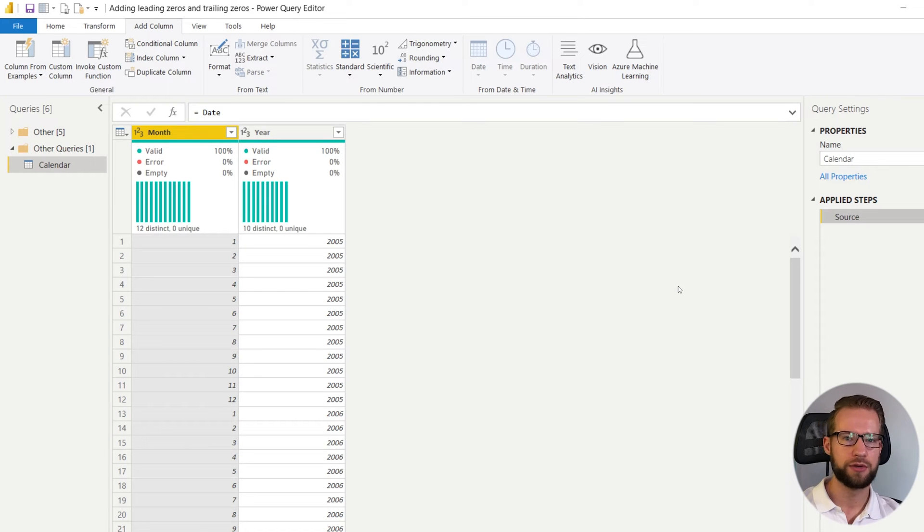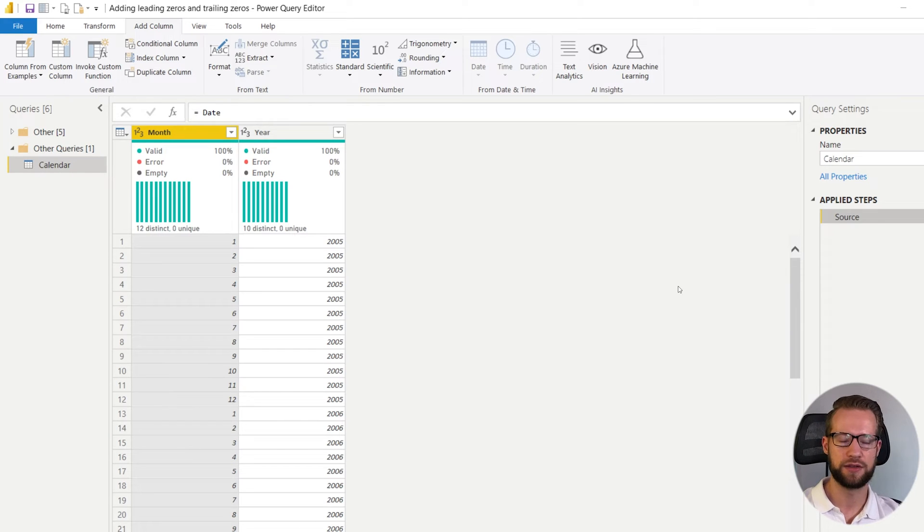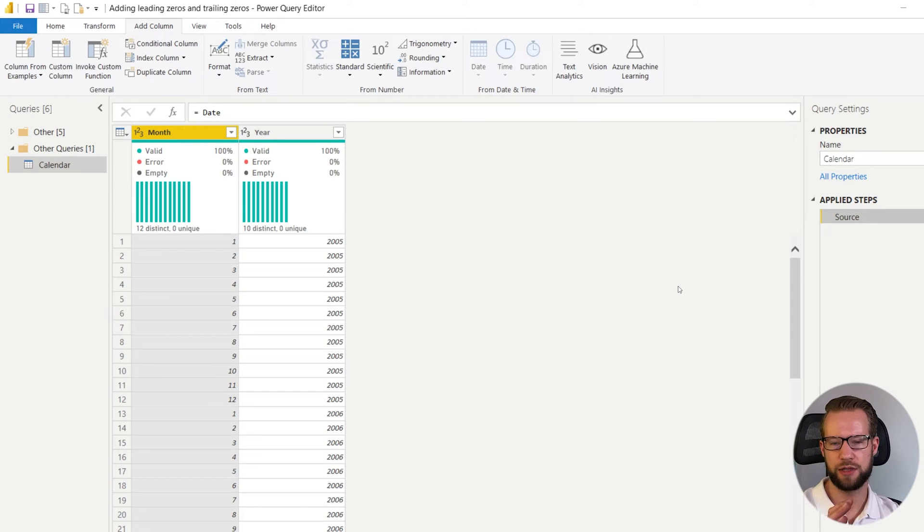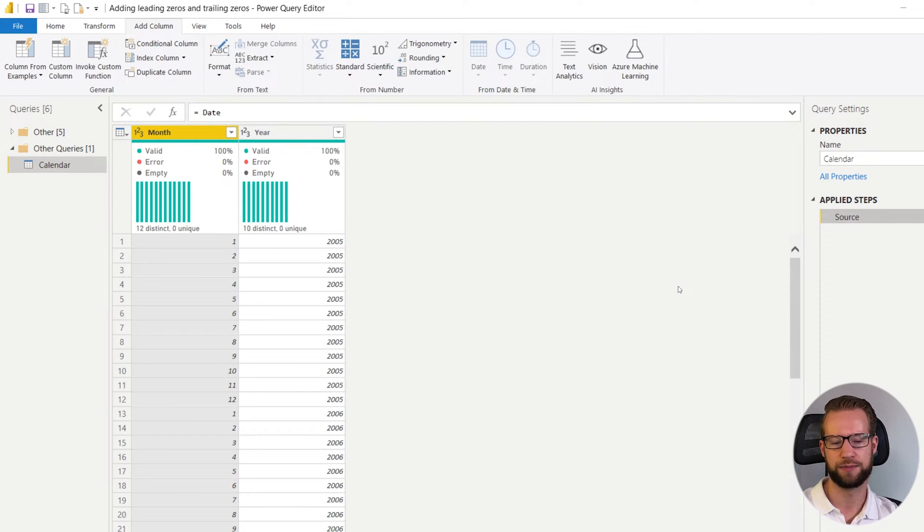So the case I want to show you today has to do with the months in the year. In your analysis sometimes you want to show a year number, dash, and then the month after.